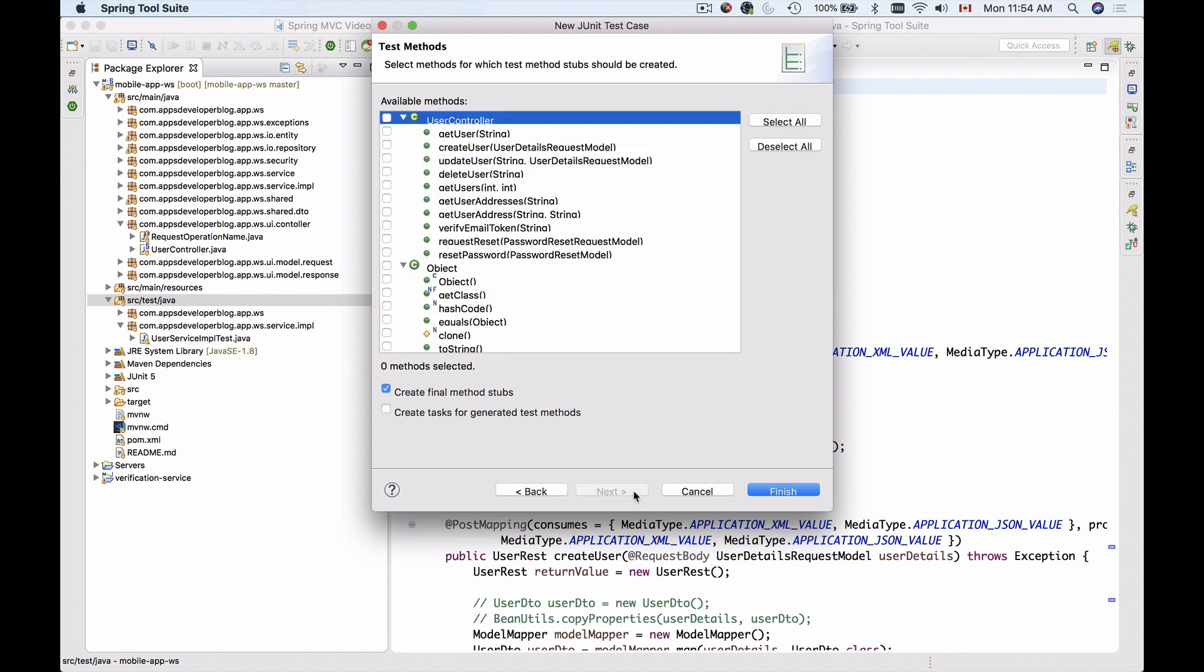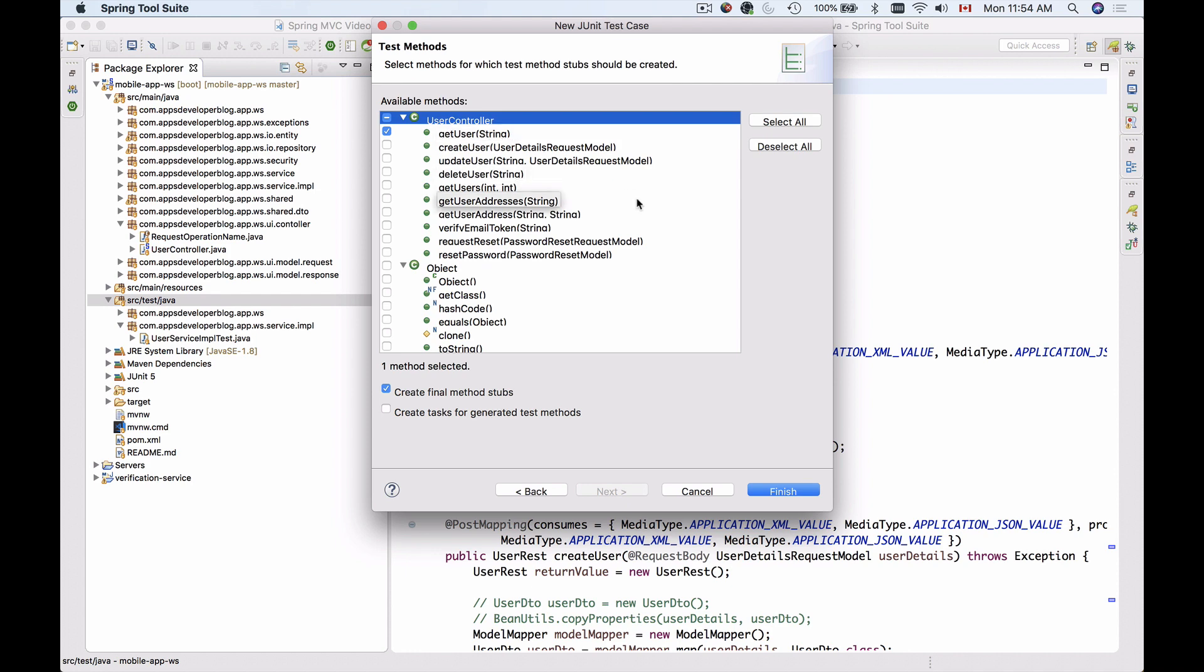I'm going to continue and click on next. Now I need to select which methods inside of UserController I'm going to test. We have UserController which is the class under test, and now I'm going to select the method under test. The method under test will be GetUser. I'll select only this method and continue by clicking on finish.